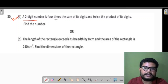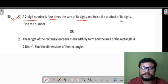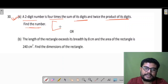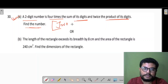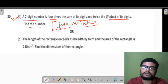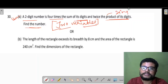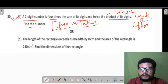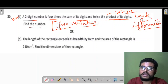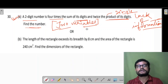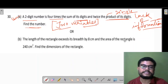Next question from Seva's sample paper: a two-digit number is four times the sum of its digits and twice the product of its digits. Find the number. Note: this question requires two variables because information is limited — single variable is not possible here. We already studied pair of linear equations in two variables.